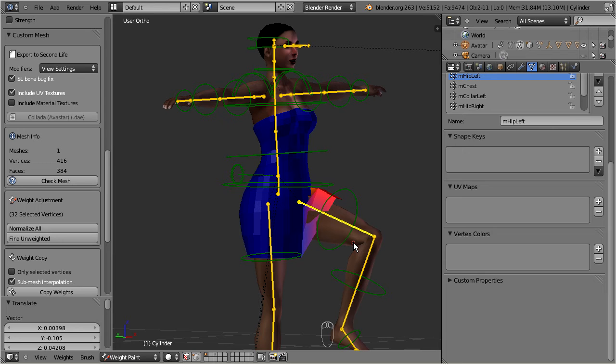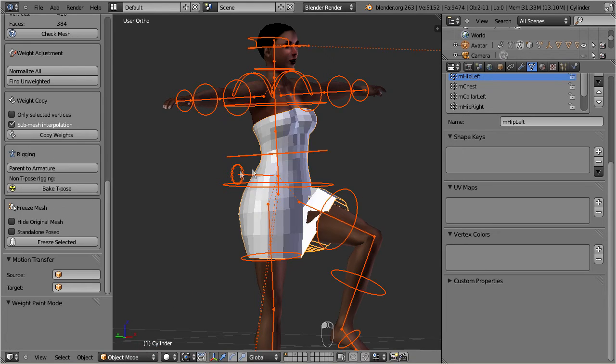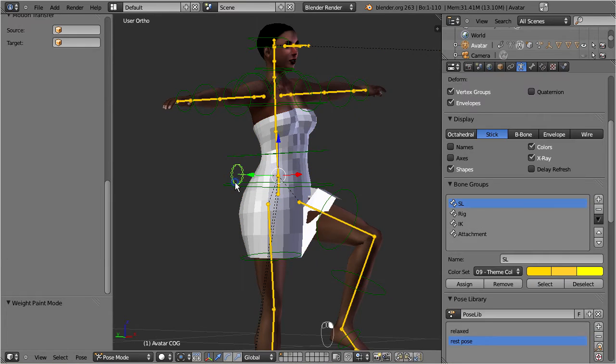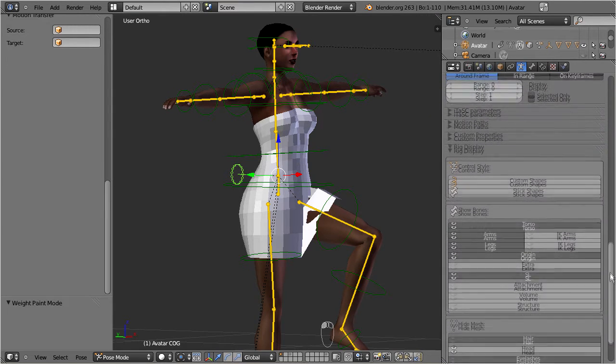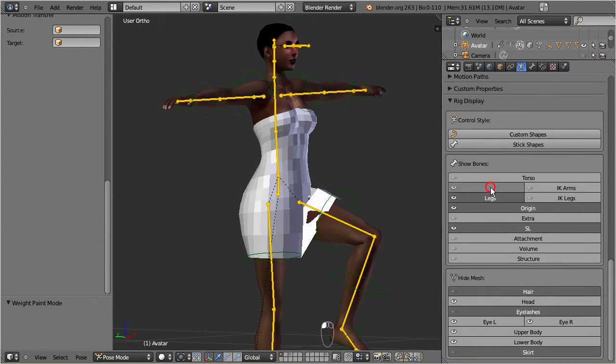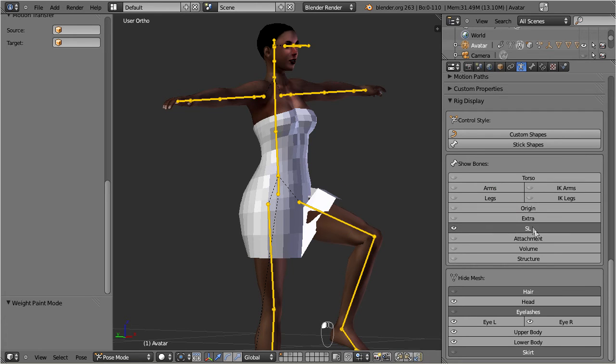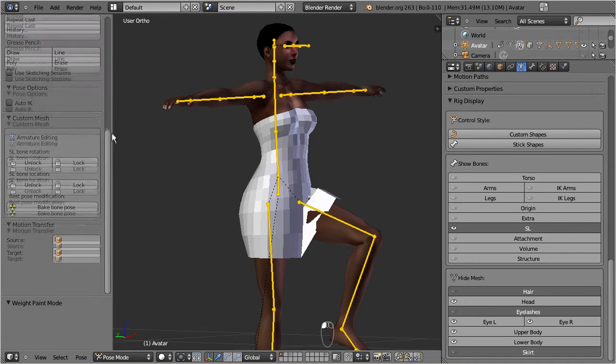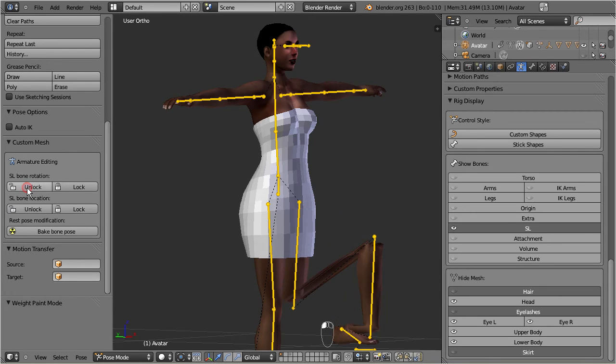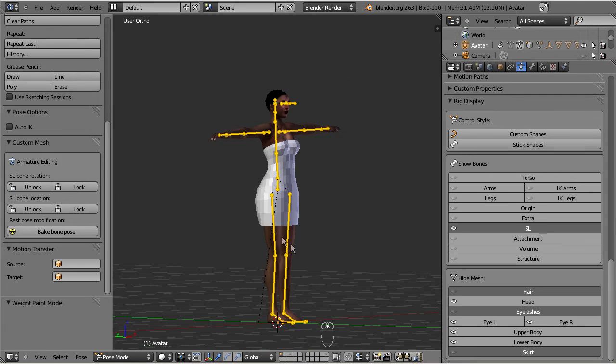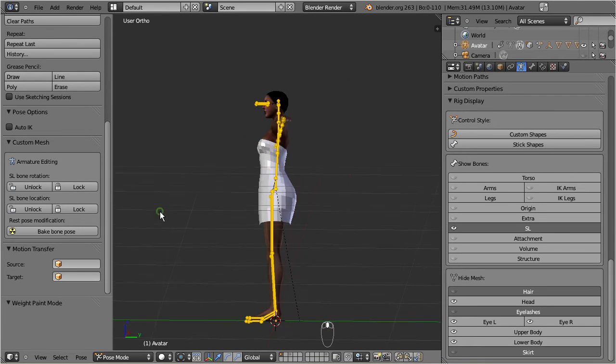Here is a trick how you can work only with the SL bones. Select the armature again, go to the object data properties, and locate the bone visibility controllers. Now hide all control bones. Keep the armature selected and look into the tool shelf. There you find the armature editing tool. Unlock SL bone locations and rotations, and be sure that you have unlocked both. Now the SL bones can be transformed.